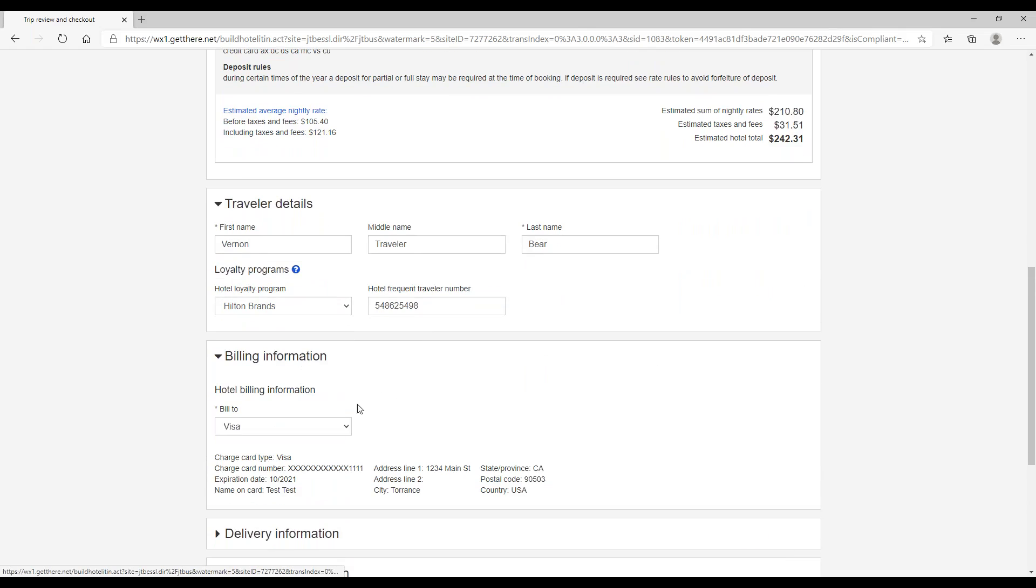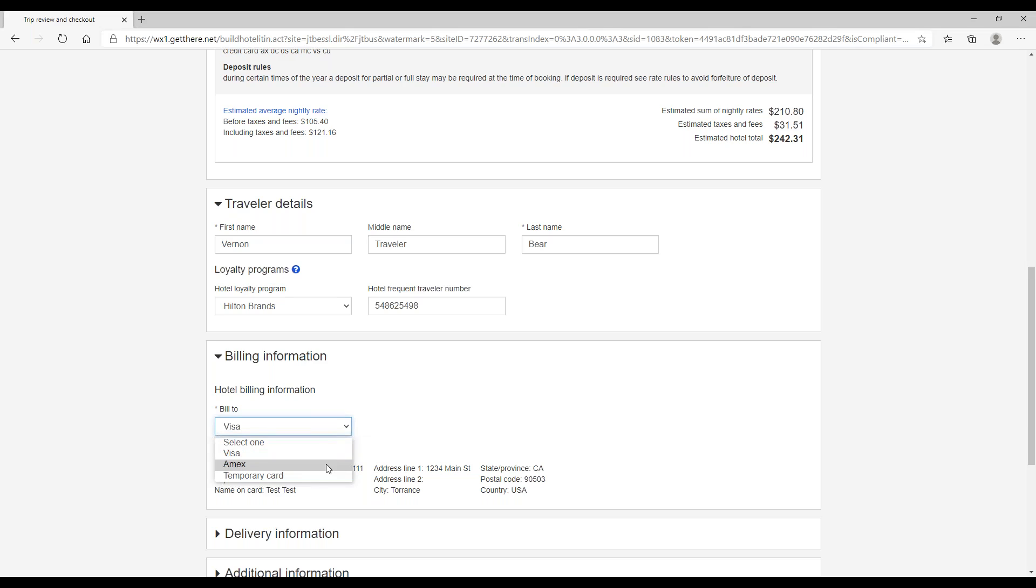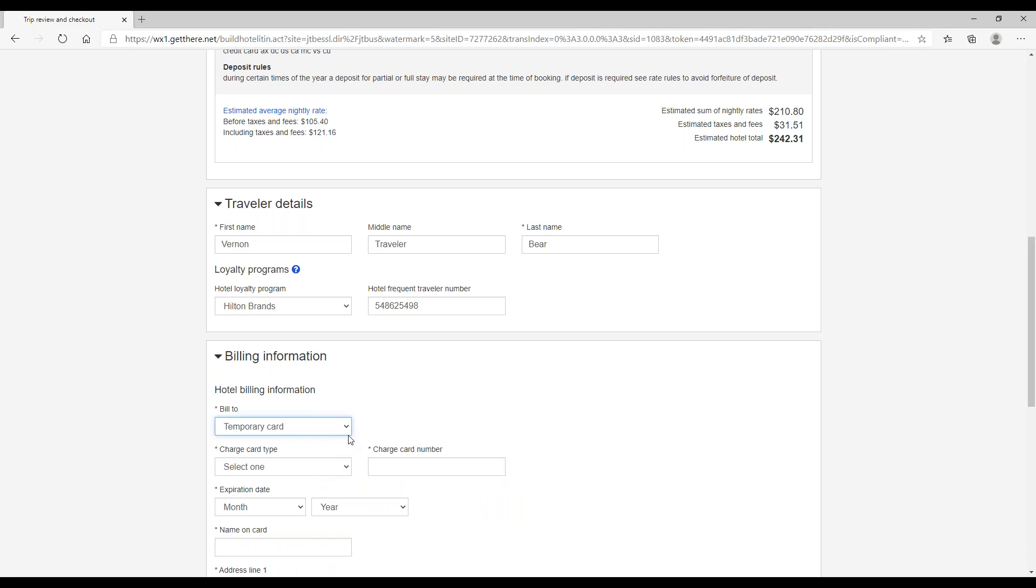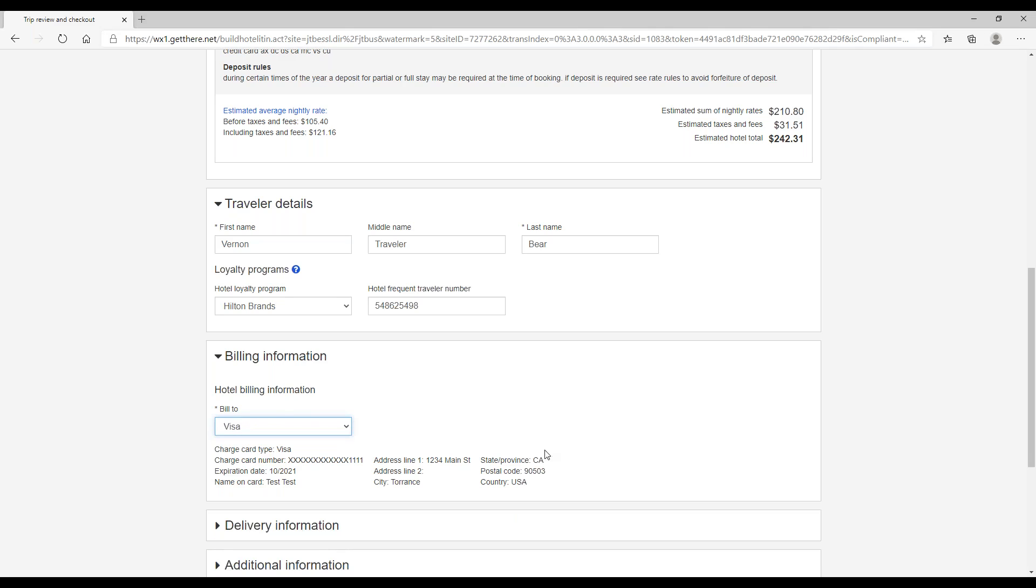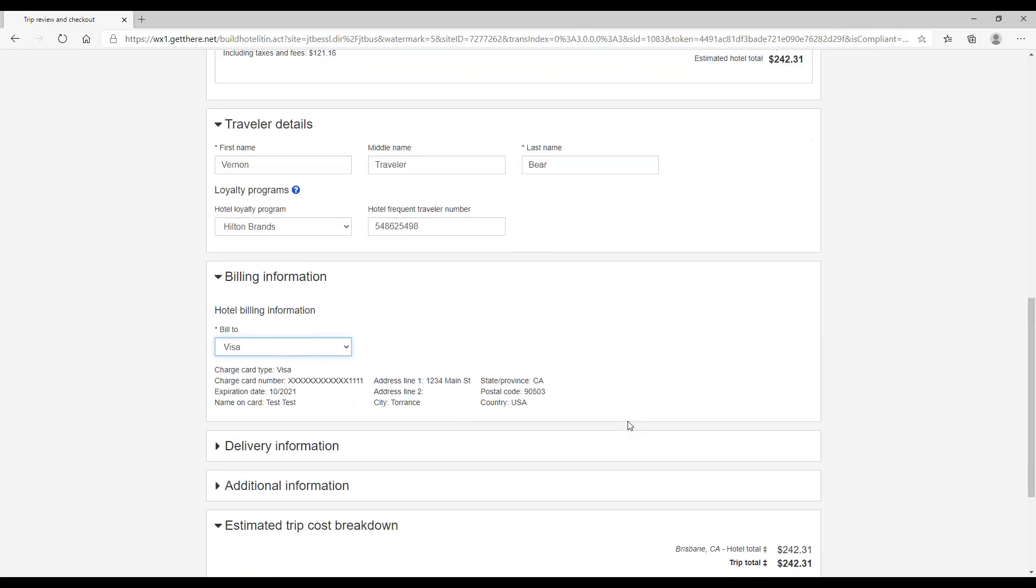Under billing information, in my profile I did request that all hotel guarantees be charged to my Visa card, but I can always change that to another card on file or a temporary card. And then remember that this is only for the hotel guarantee. So unless you booked a prepaid or non-refundable rate, you will probably be asked to present a credit card at check-in to pay for the room.